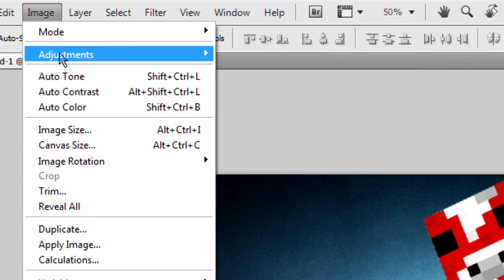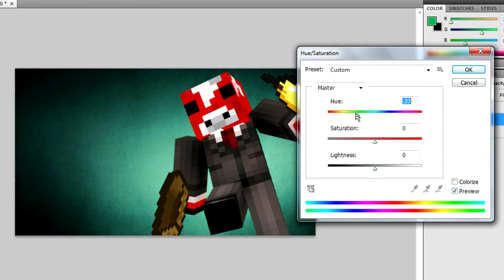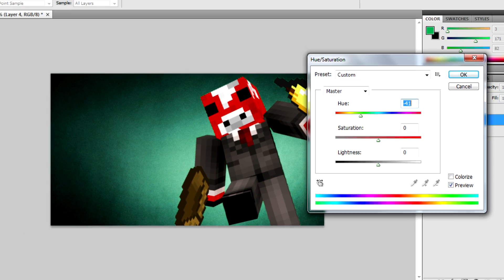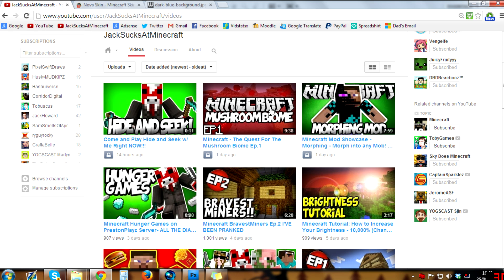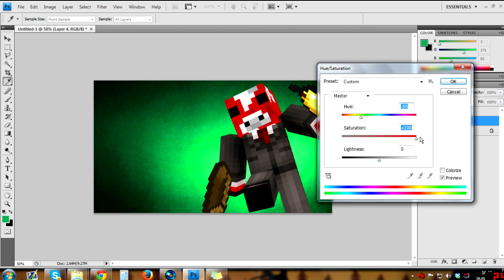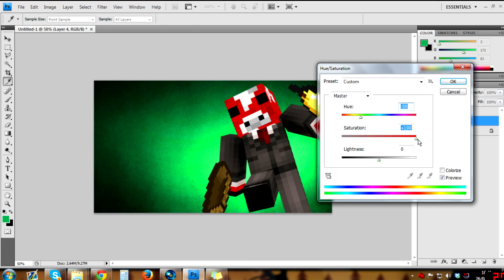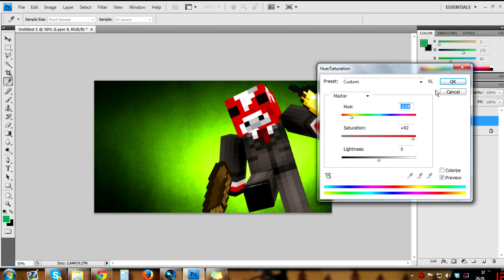I'm going to rotate this so the light is coming from directly behind me, then resize and position it. That looks better. Now we can change the color by going to Image > Adjustments > Hue/Saturation and dragging the hue around — you see the color changes. Green is a color I find works well, which you'll notice I use in a lot of my thumbnails. But I'm going for turquoise today because it's a bit different. You can make it stronger by increasing saturation. Press OK.